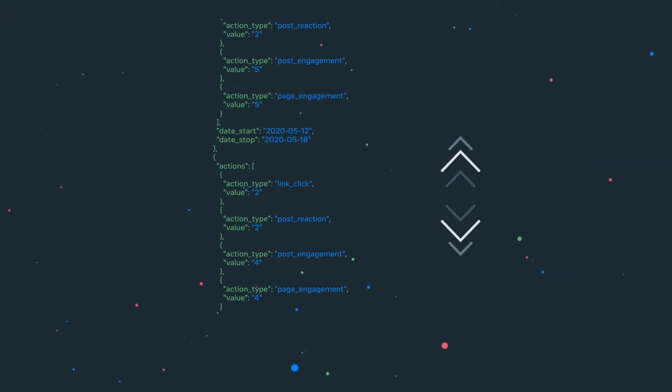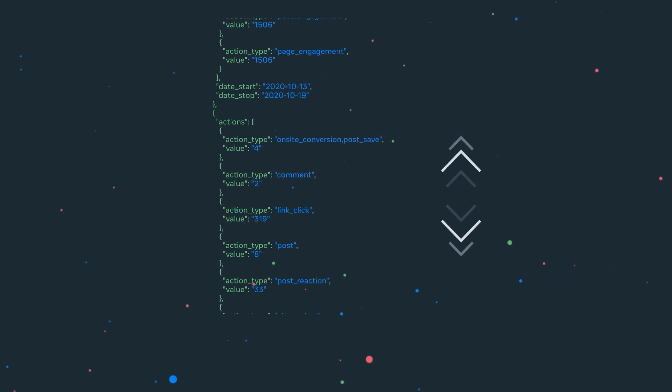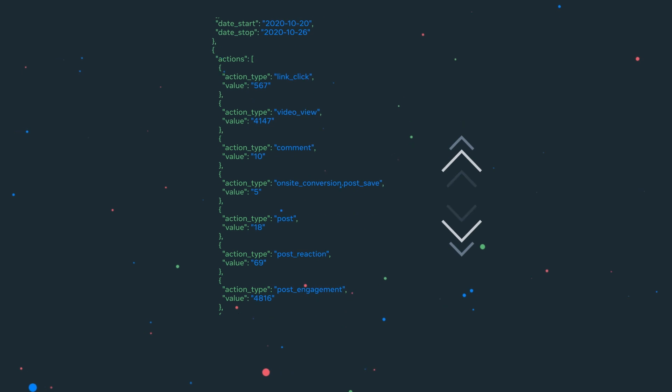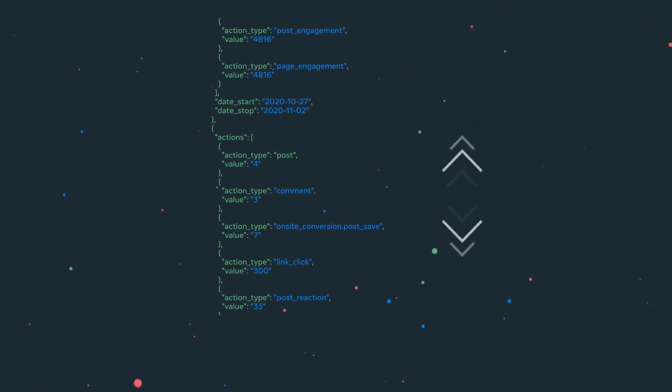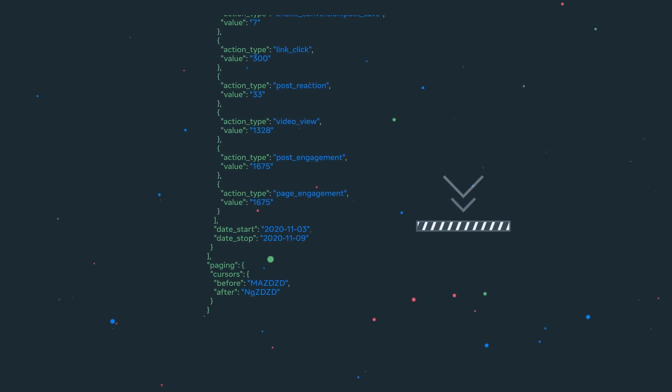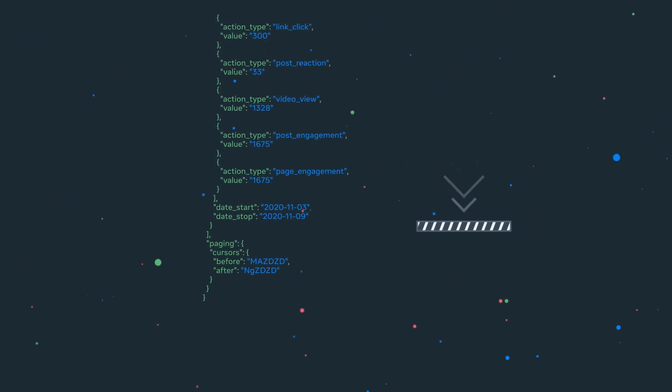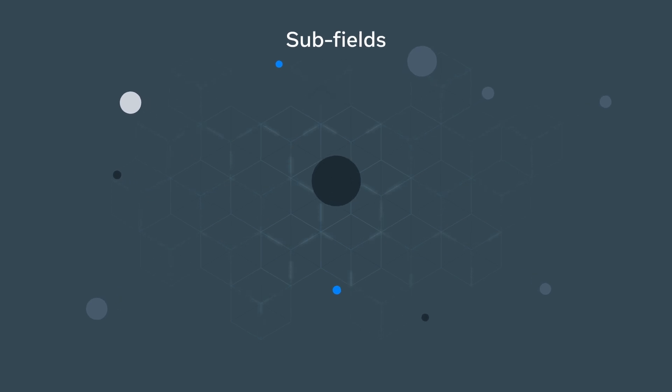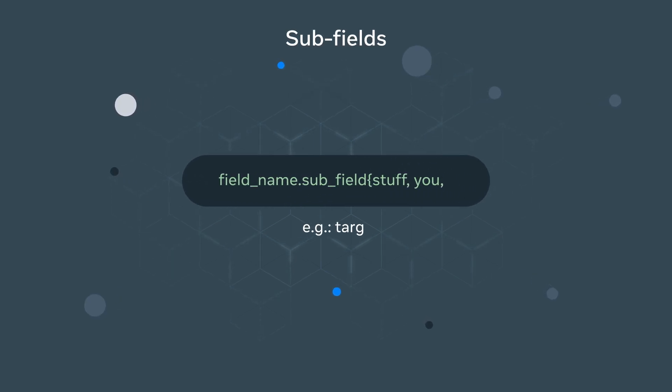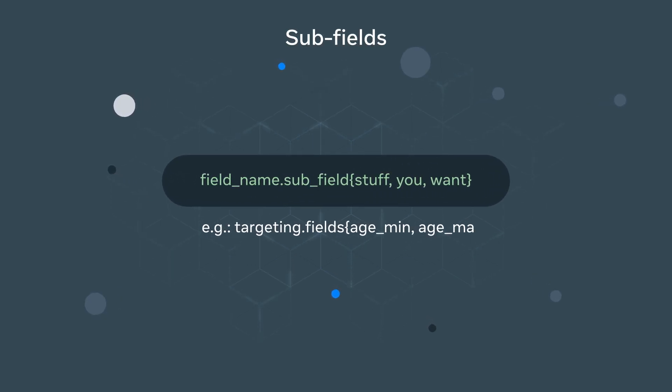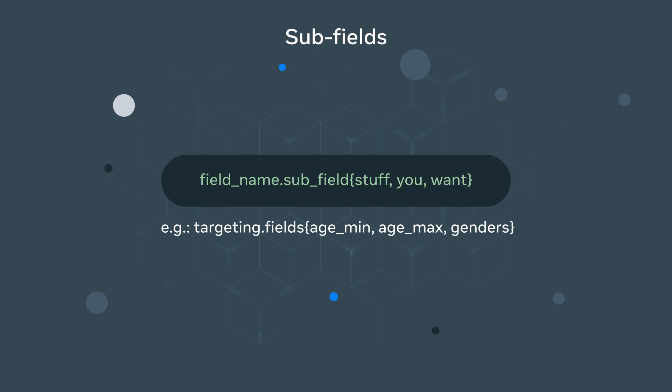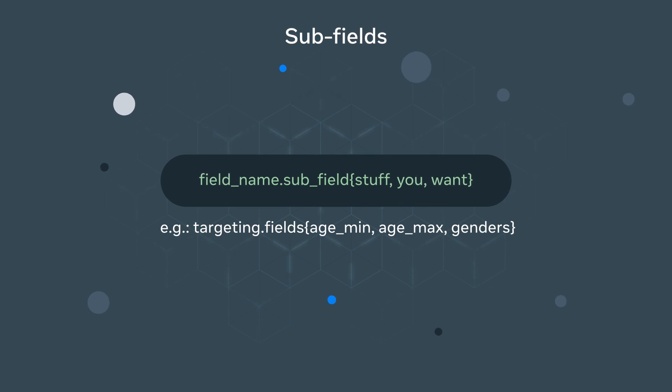Sometimes there are fields that return a large number of objects in a response. This results in high cardinality and is usually inefficient. You should consider using subfields to specify exactly what data you care about in order to receive the minimum amount of data possible.